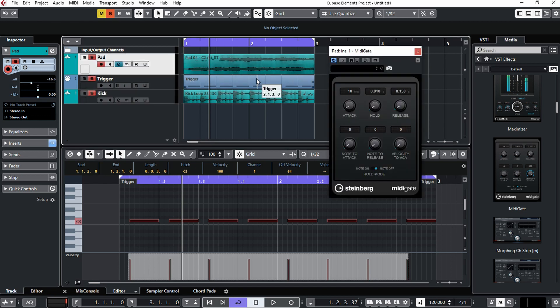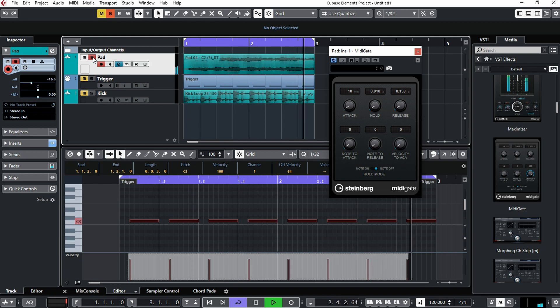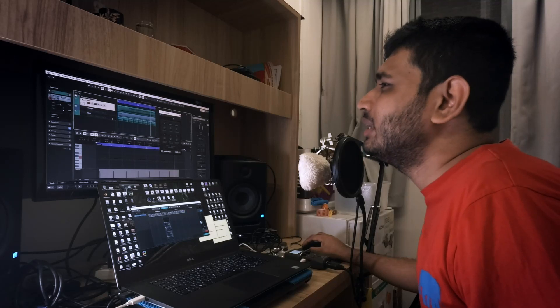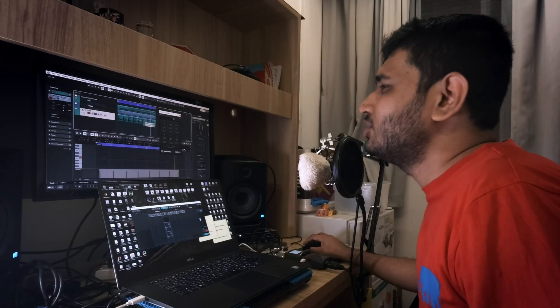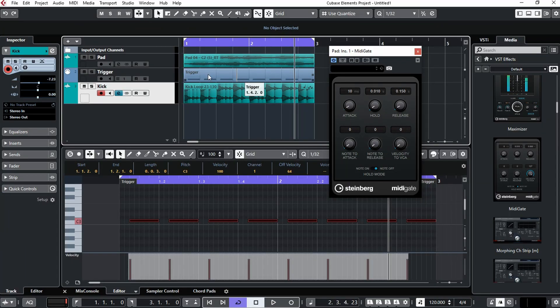This one is a pad section, so let's have a listen to this pad section. And here I have a kick, actually this is a drum track that I have here, so let's listen to the drum track.